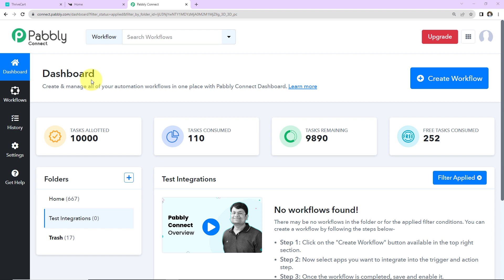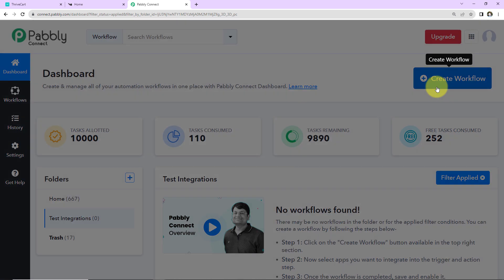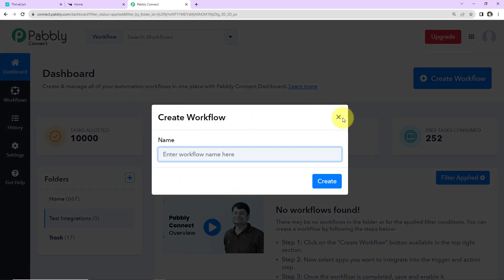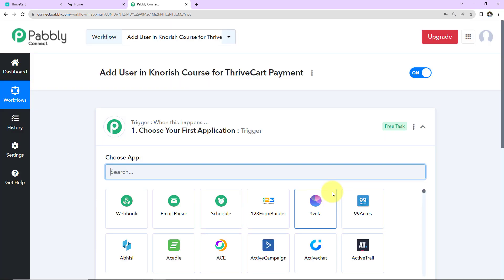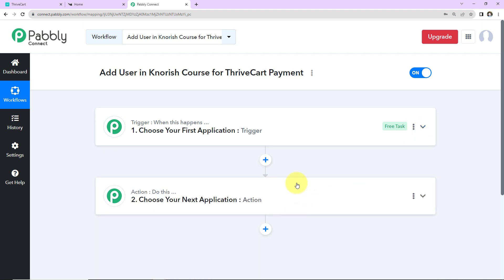At the time of account creation, you will get 100 free tasks. Once you have reached the dashboard, on the right-hand side there is a tab — Create Workflow — click on this. A dialog box appears and here you have to name your workflow. I'm going to name it as per my objective: "Add user in Nourish course for Thrivecart payment." I'll click on Create, and we reach another window with two important events: Trigger and Action. Triggers and Actions are the two principles on which this entire automation works.